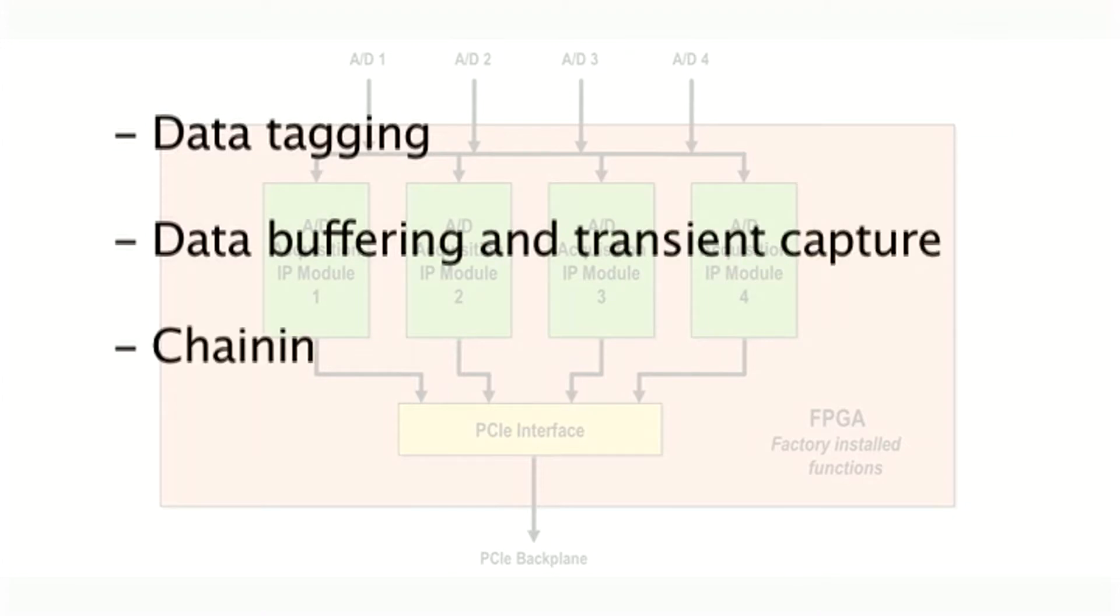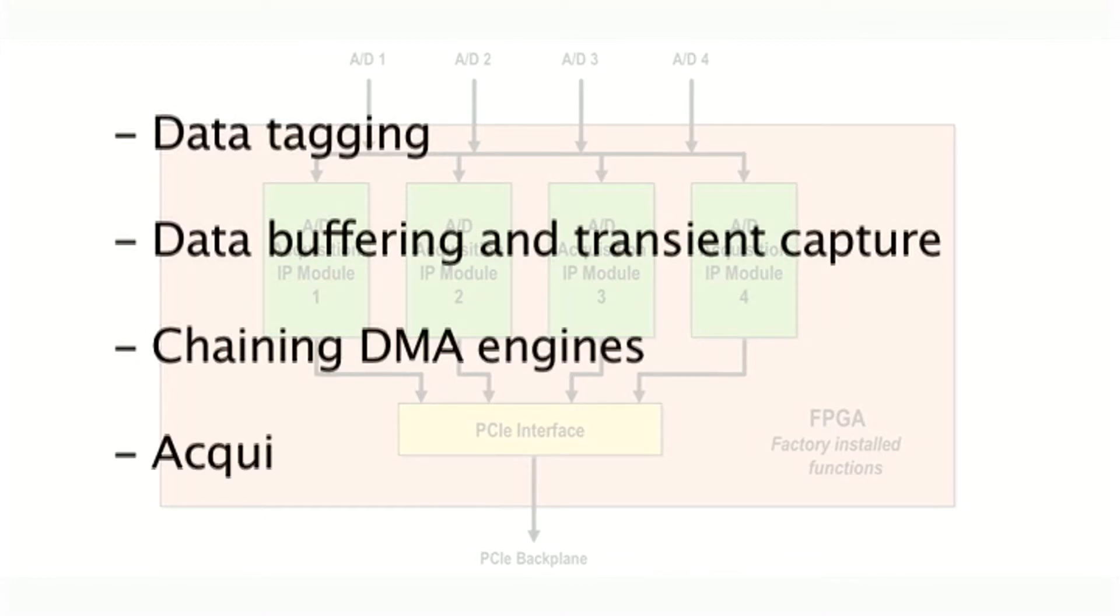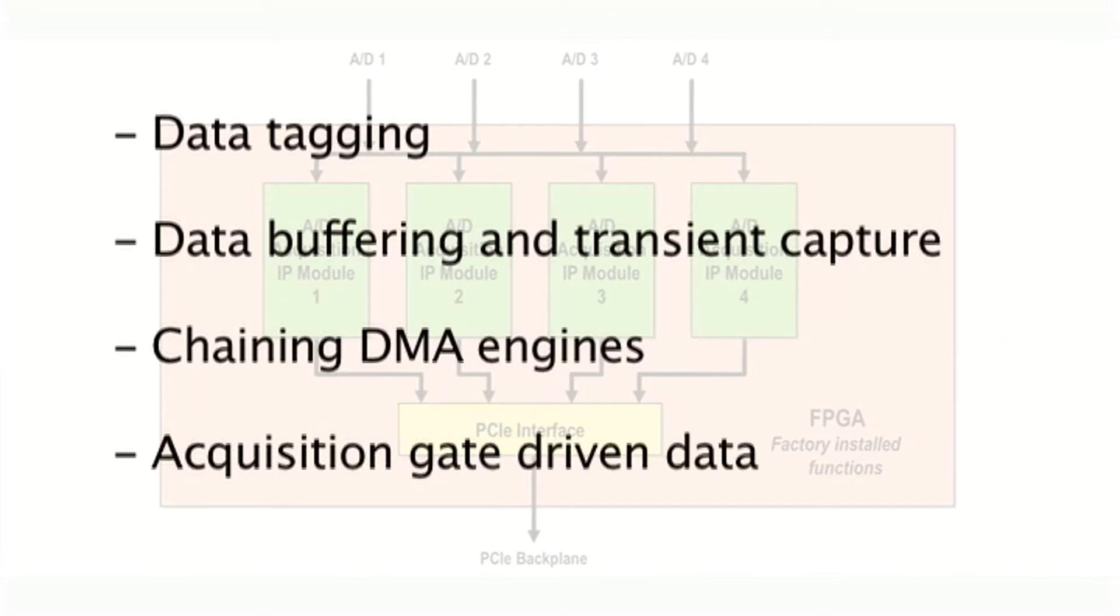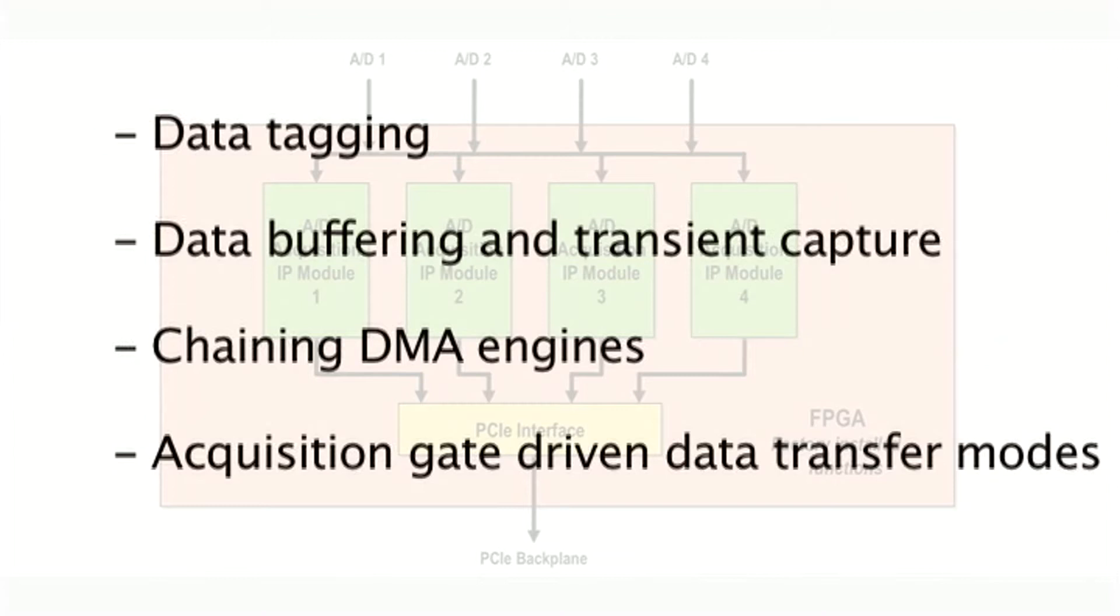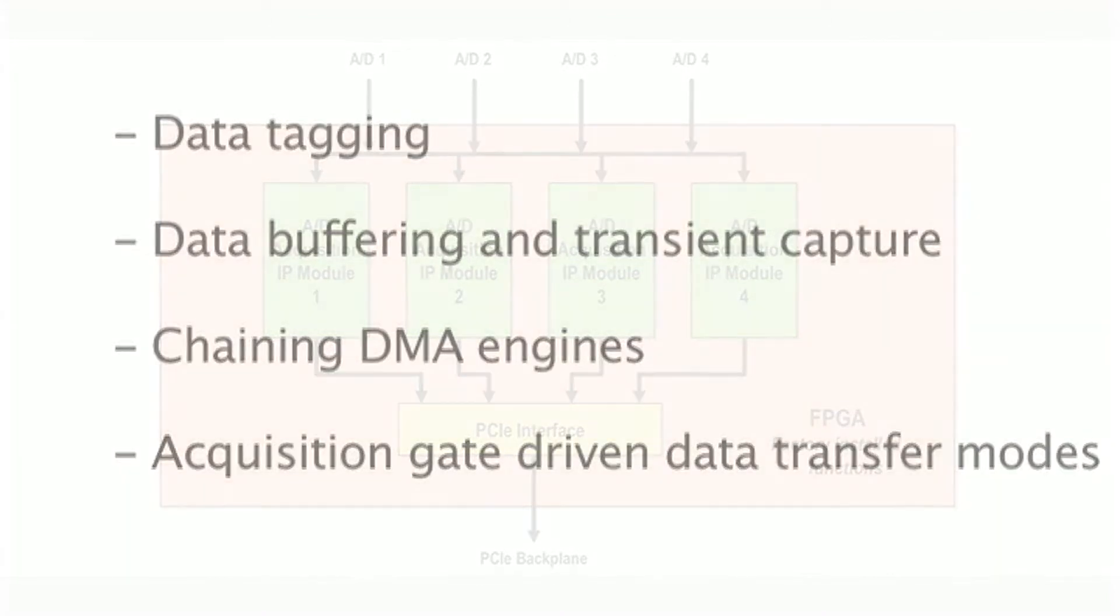Each channel has a sophisticated chaining DMA engine that allows complex acquisition sequences to be easily configured, and an acquisition gate-driven DMA mode that allows all data captures and transfers to be dynamically controlled by the front panel gate input. This mode is especially useful for applications like radar where the exact length of the gate is not known or is likely to vary.